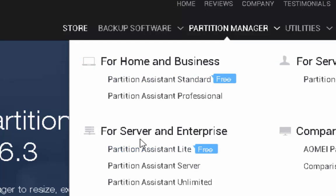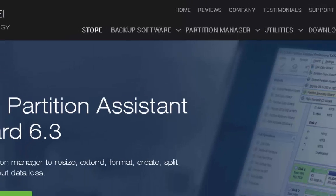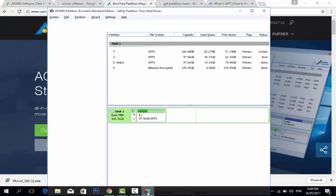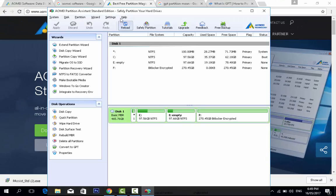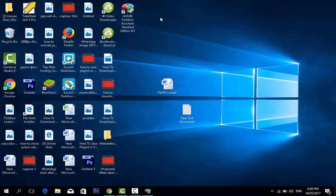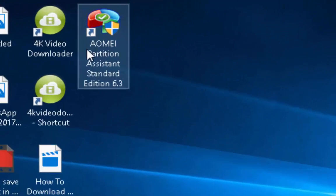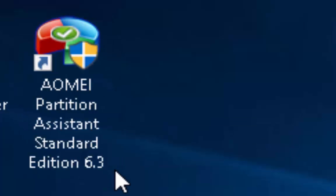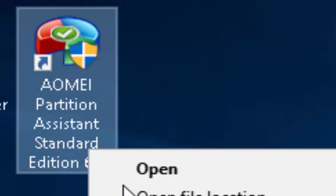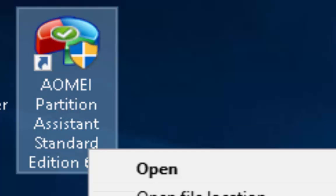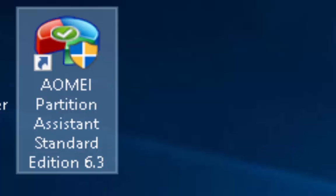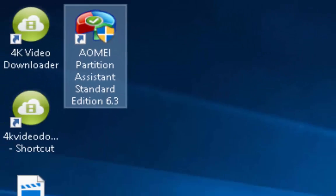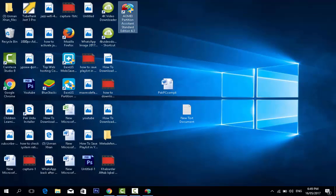I use this. I already installed it. When I run this AOMEI Partition Assistant Standard 6.3 as an administrator, it asks: AOMEI Partition Assistant Standard Edition, do you want to allow this app to make changes to your device? Verify publisher AOMEI Tech Co Limited. Yes.